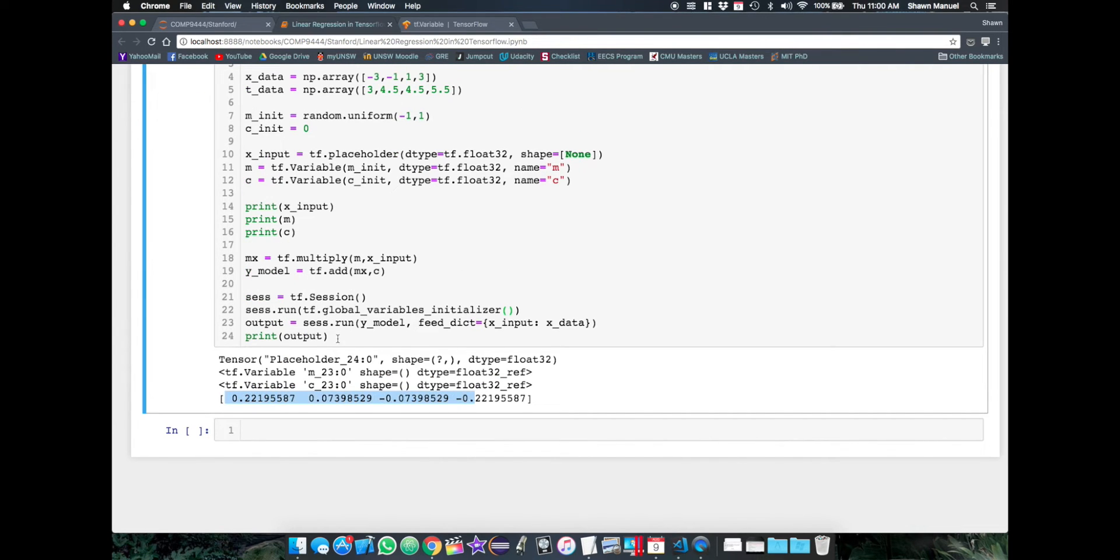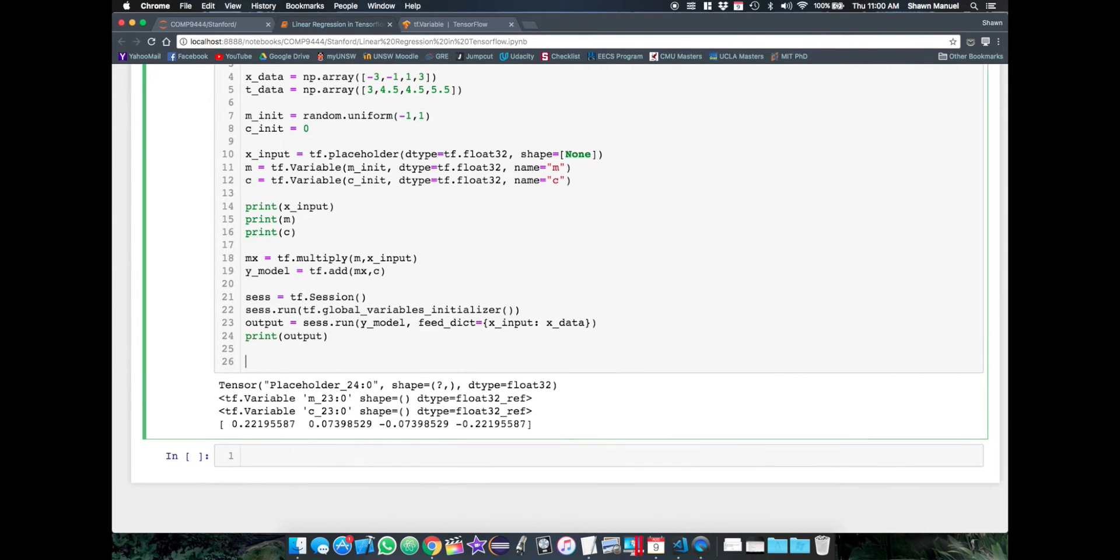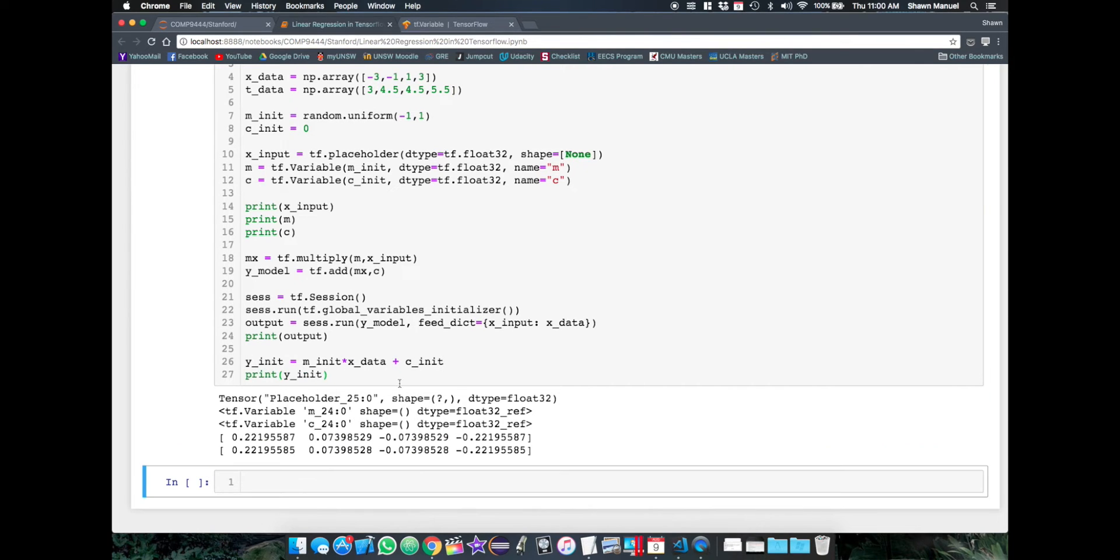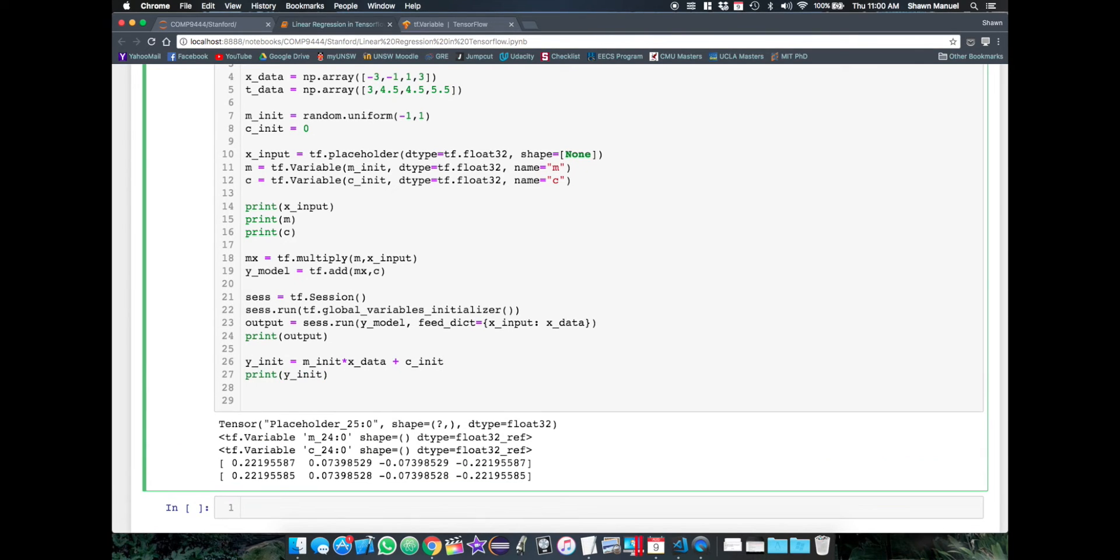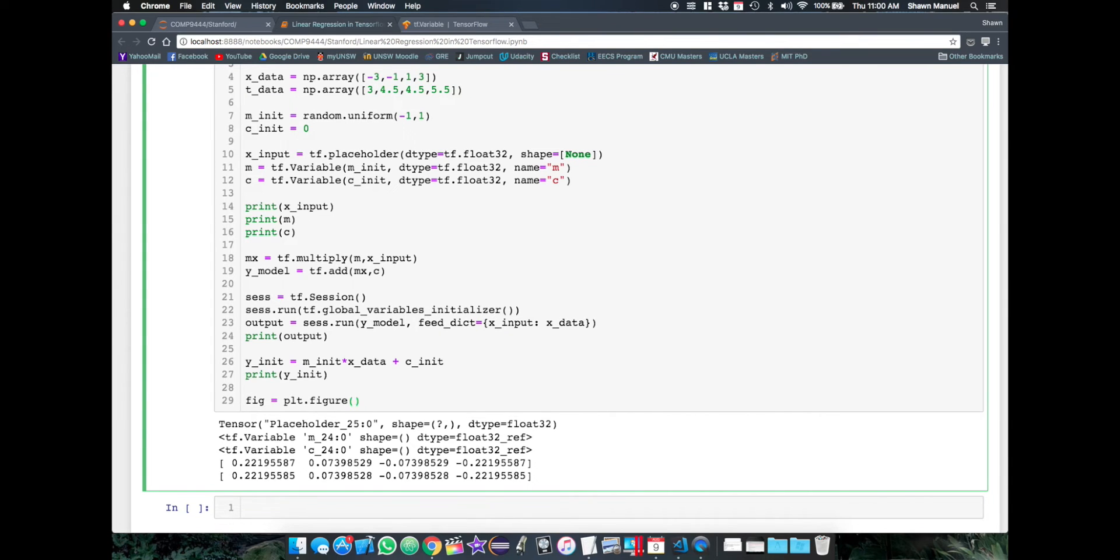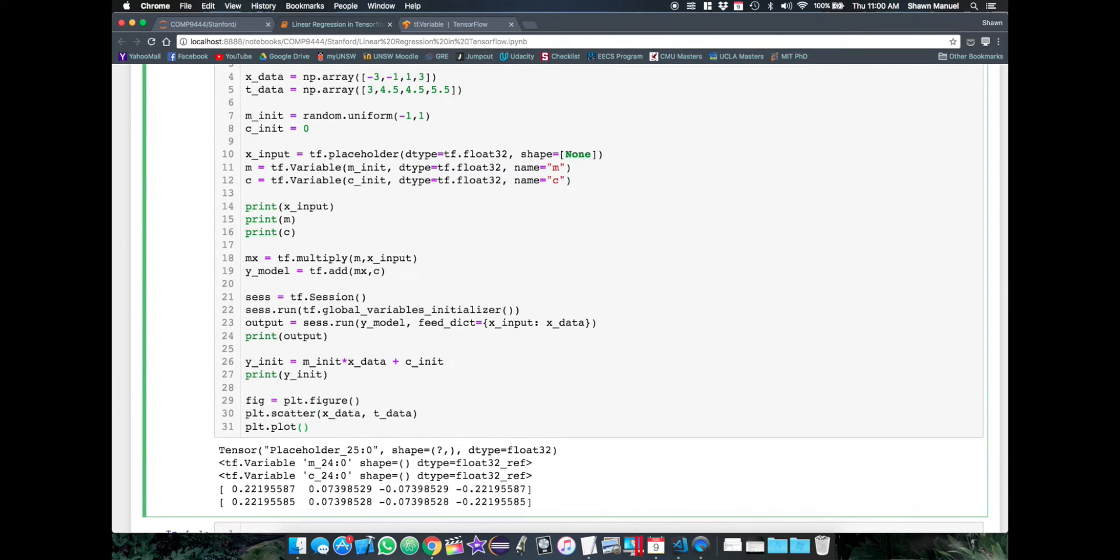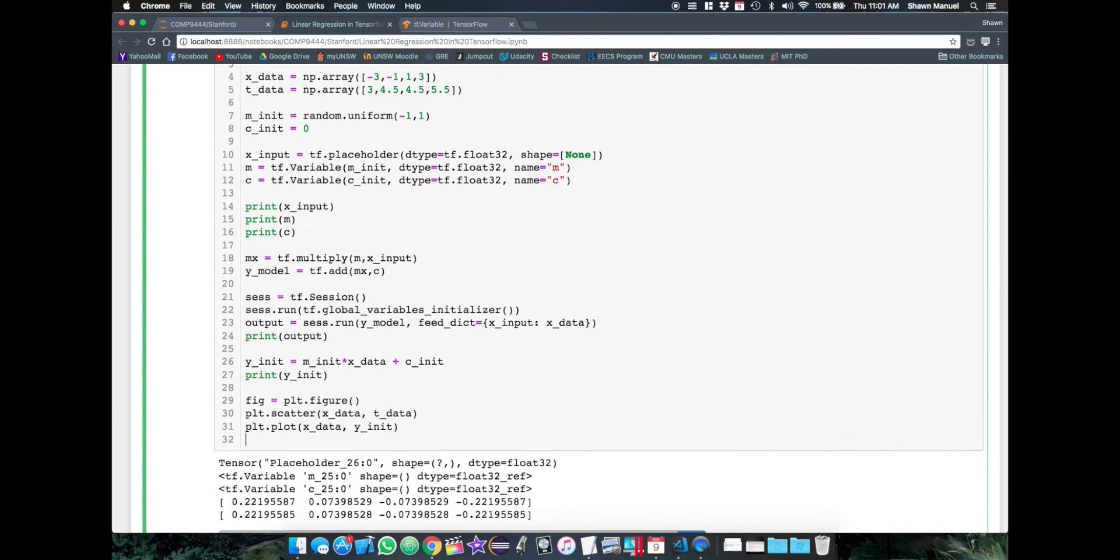So now when we run this, it works. And we can also calculate the output directly and we get the same thing. So our graph is correct. Let's also plot the data and our initial model to compare.